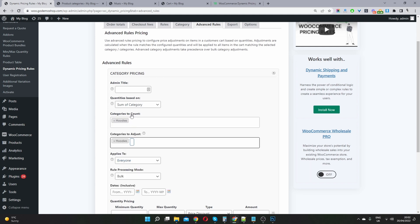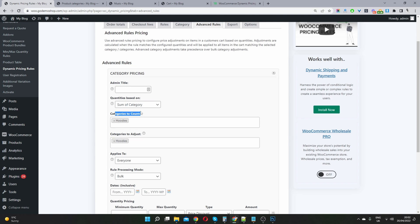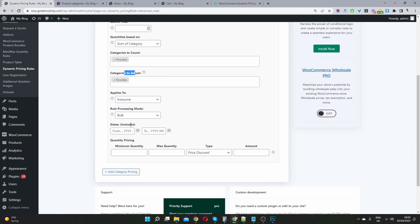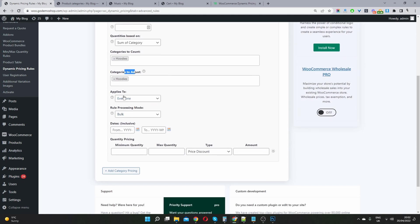So here where it says category count, so this is the category in which you're going to trigger this promotion. And then where it says categories to adjust, this is where the discount is going to be applied. So in this case, if we're saying spend more than two items in the hoodies category to get 15% off, so we will say count items in the hoodies category and adjust the discount to items within the hoodies category. Hope that makes sense.